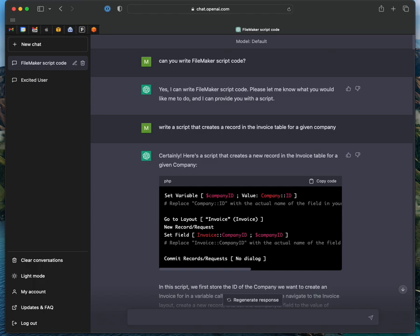You are a FileMaker developer and you're curious about ChatGPT and you wonder what you can do with it. Well, let's try a very simple experiment. If you open up the ChatGPT window, I type this code: can you write a FileMaker script? And it said, yes, I can write script code.